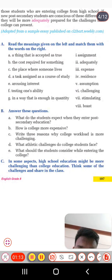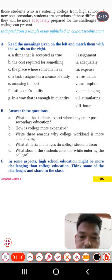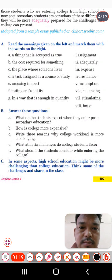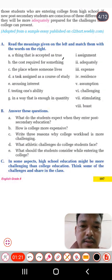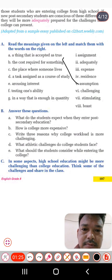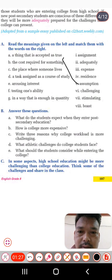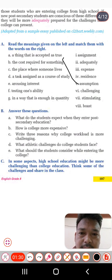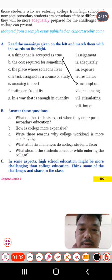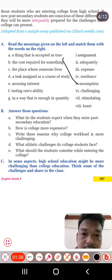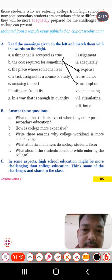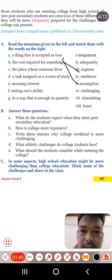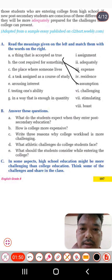The answer is 'assumption.' Second one: the cost required for something — the money that we pay. So what should be the right answer? It's 'expensive.' Third one: the place where someone lives — the place where we usually live.